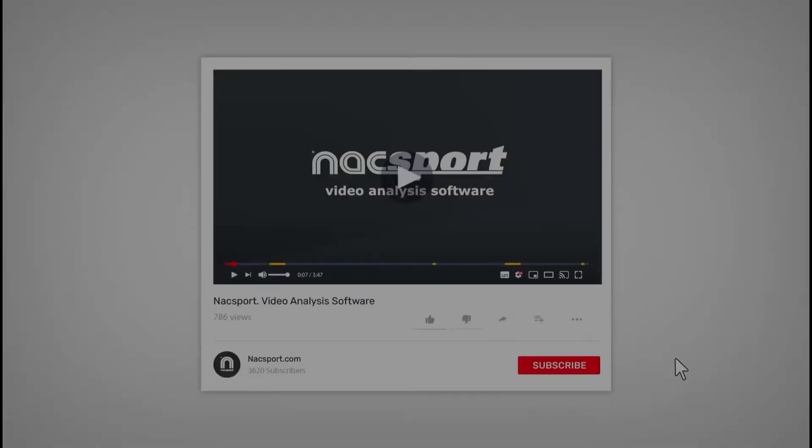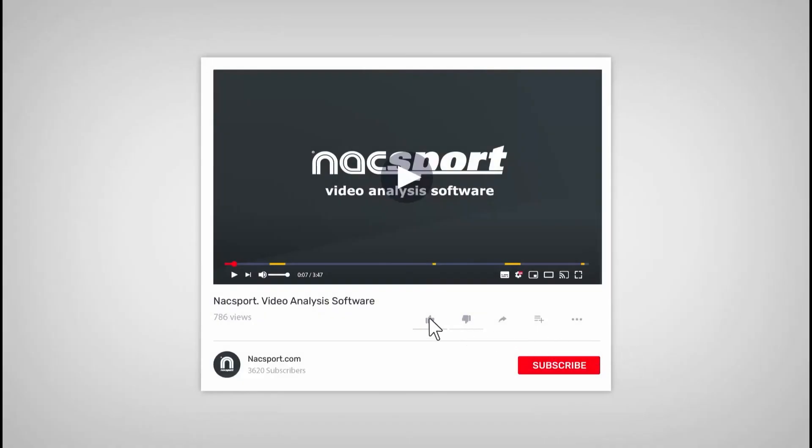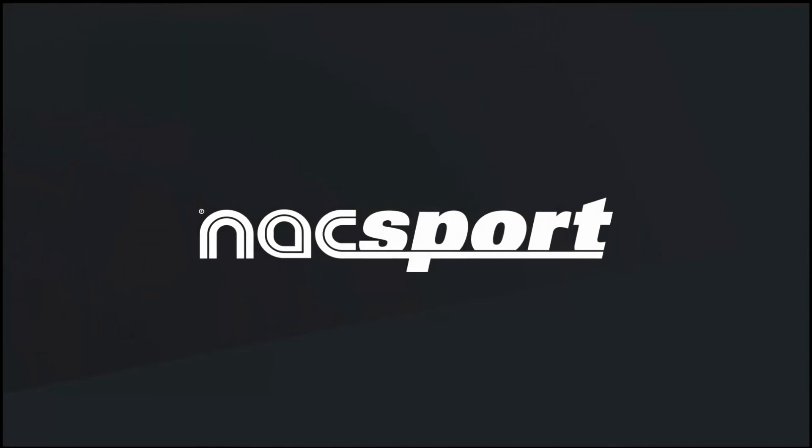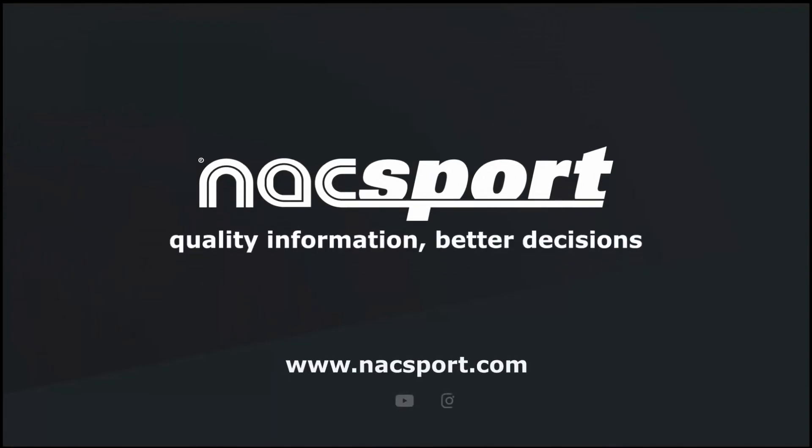And that's it. If you like this video, don't forget to give it a thumbs up. And to keep up to date with all the latest NOCSport news, why not subscribe to the channel? Thanks, and see you next time.